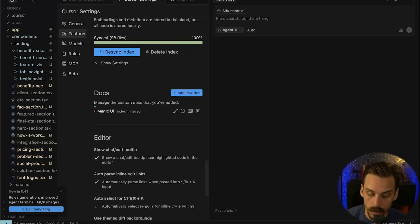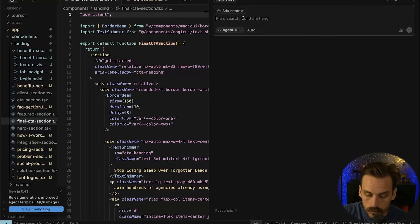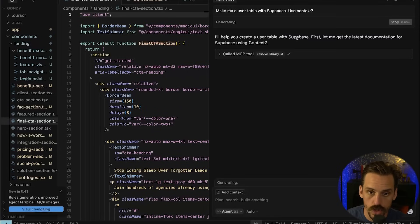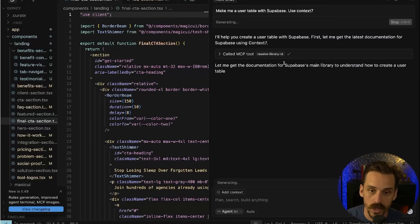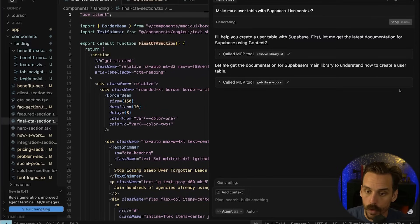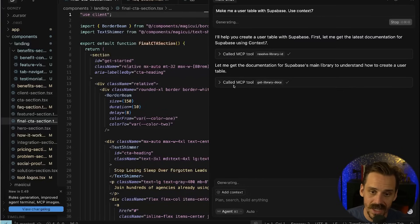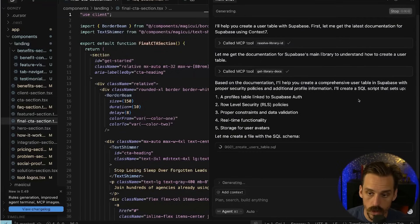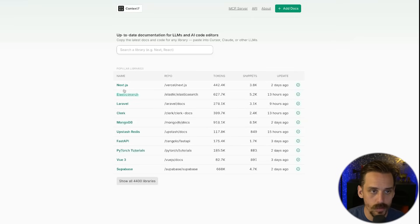That's where Context7 steps in — we can pull up-to-date documentation and code examples whenever we ask it to. For example, I could come in here and say: make me a user table with Supabase, use Context7. It goes out and pulls the Supabase documentation from its own library, then pulls those full docs into the app's context and uses that context to do exactly what you asked — in this case, making a basic user table with Supabase. We can see it moving through, creating the SQL scripts, and there it goes.